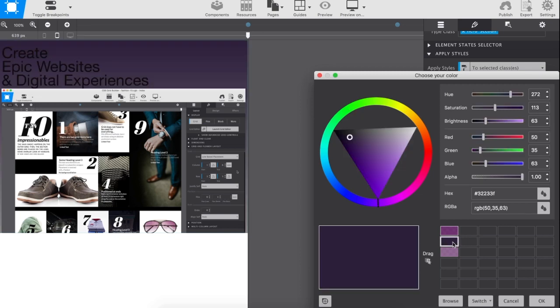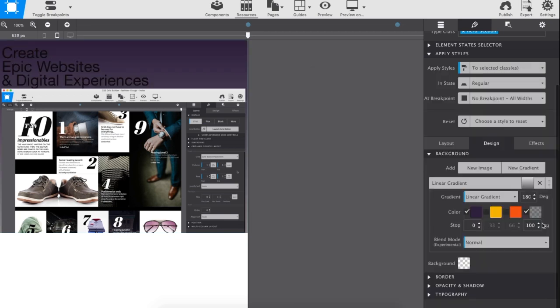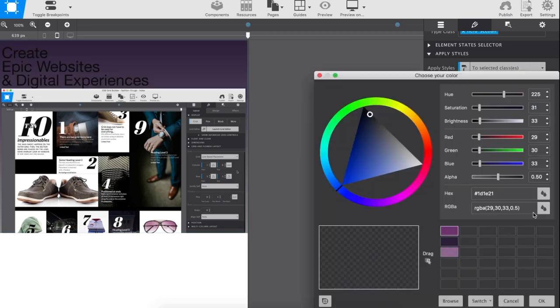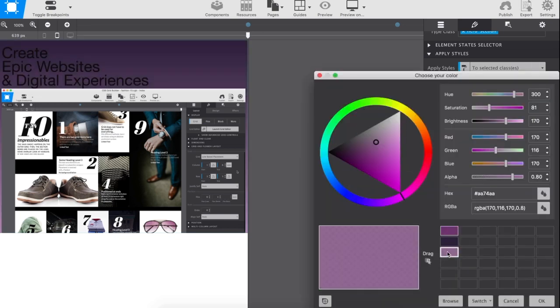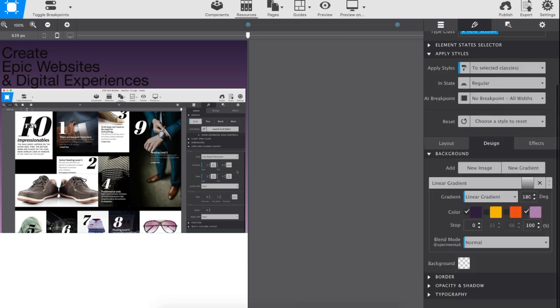The color picker really rocks! Choose your colors from the wheel and save them to your palette to reuse them throughout your project.